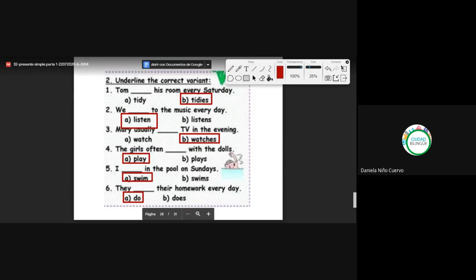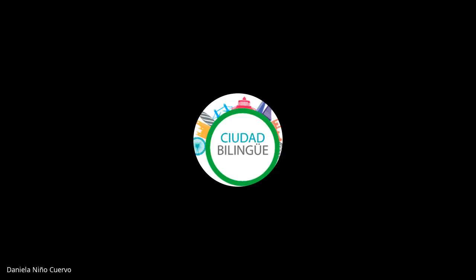All right, I will see you tomorrow at 10 a.m. Take care, have a nice day. Goodbye!